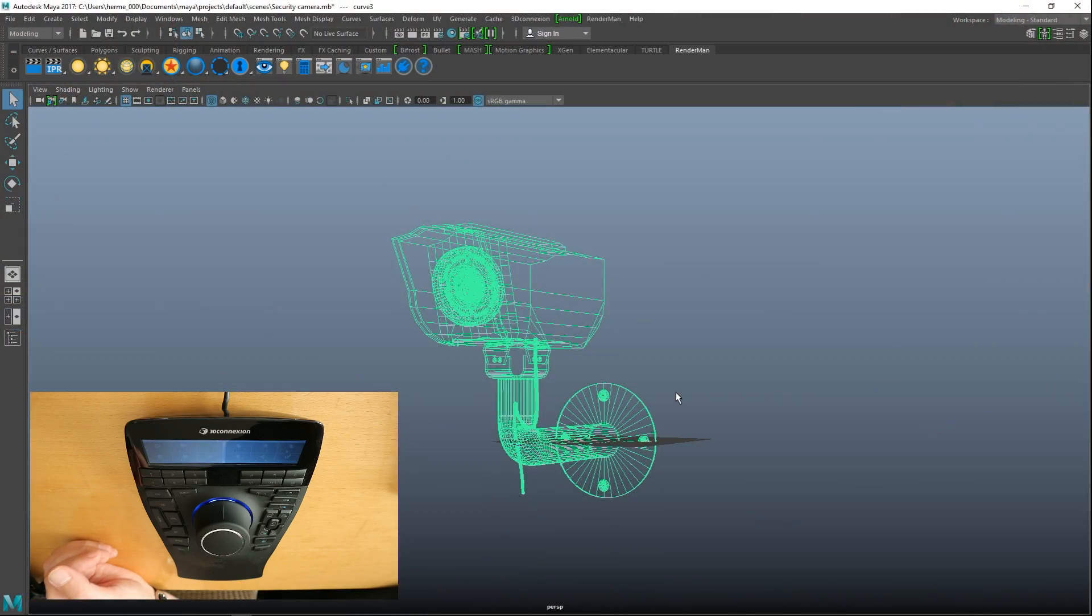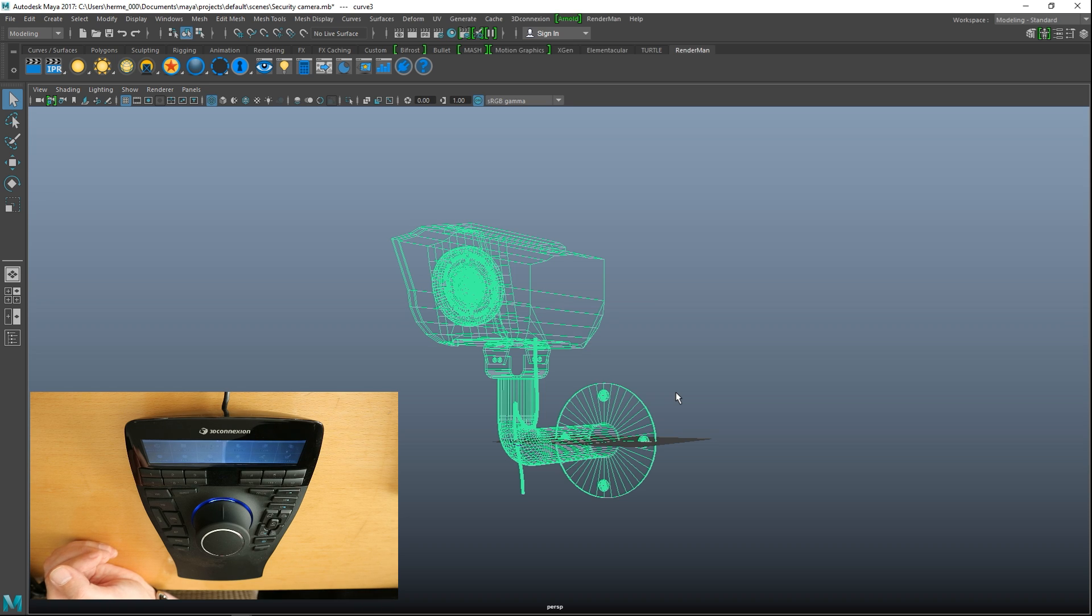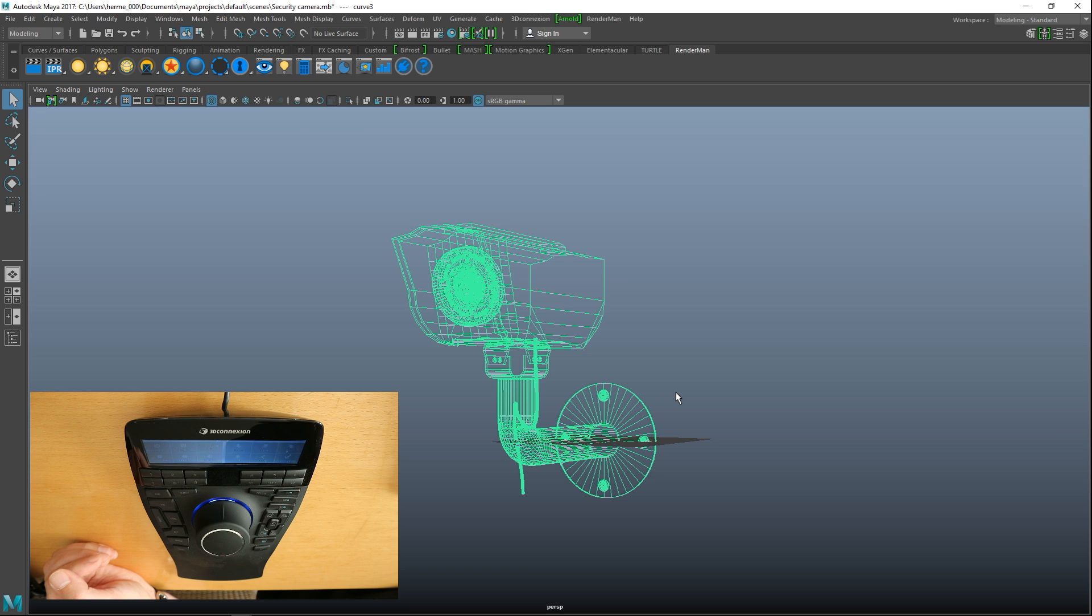Alright guys, here we are in Maya and this is a kind of a different setup than what I usually do, working with two screens here because we want to get into using the 3D Connection SpaceMouse Enterprise kit.